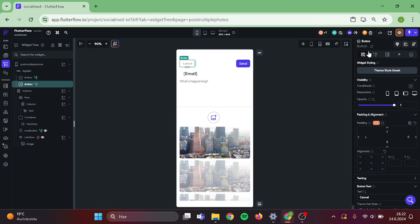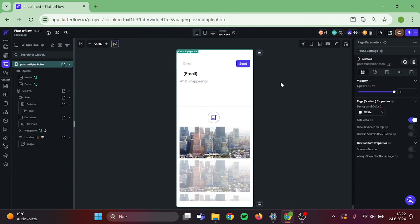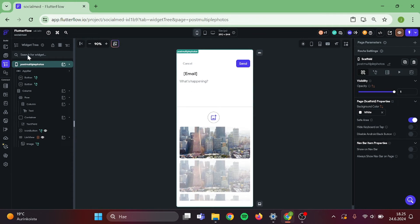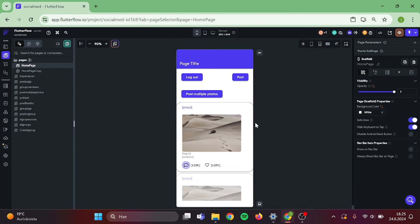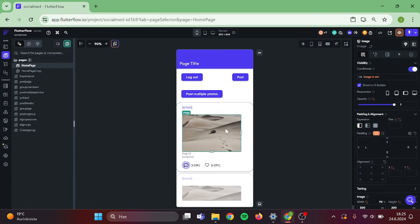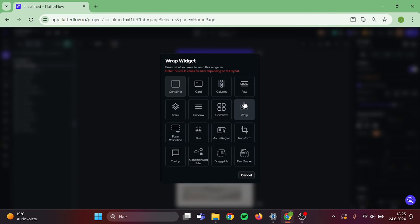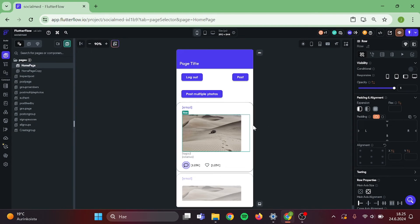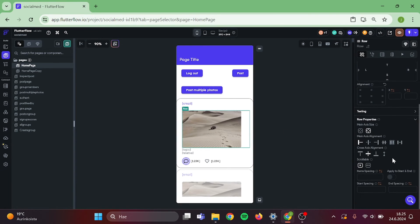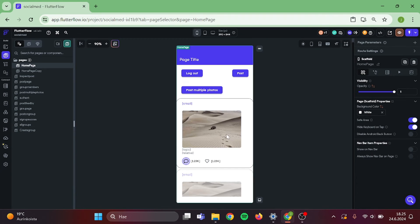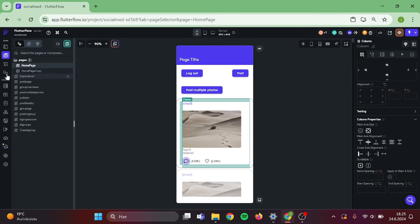Then make sure that we have navigate back set up in here. Great. Now we can go to home page and set up how we show our images. You can use tab bar, it looks cool. But for this tutorial, I am going to use just a row. First, wrap this image into a row. Then make sure that this row is set to be scrollable. After that, select the row that you have created.